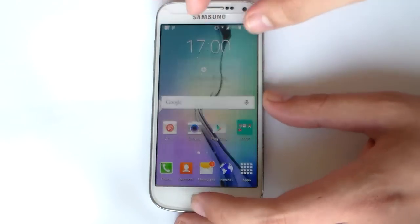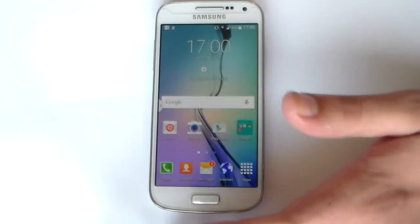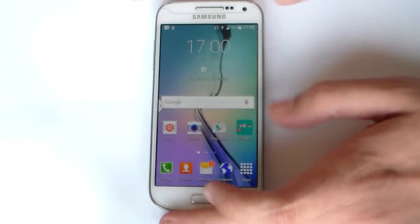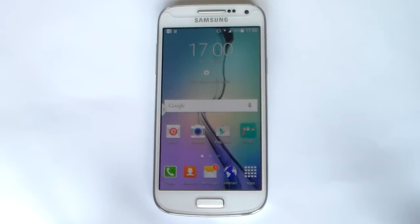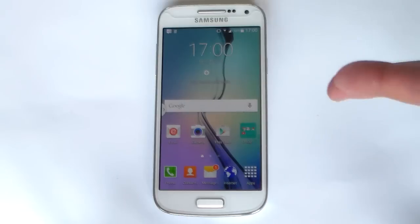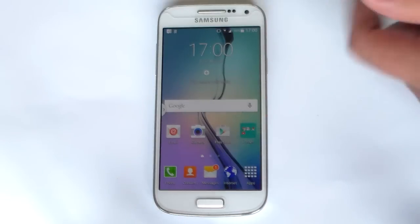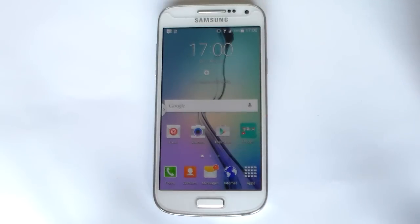Simply need to exit, and voila. So that is pretty much it from me for this ROM. In my opinion it looks beautiful. For those of you who are fans of the new Samsung Galaxy TouchWiz look, this ROM is definitely for you.